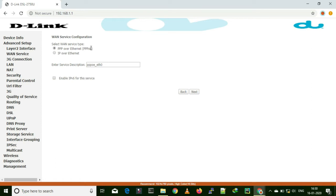Or if your internet service provider has assigned one specific IP address to your connection and is using a MAC binding facility, then you have to use the second one. As of now I am using an internet provider who is doing MAC binding, so I am selecting this option.